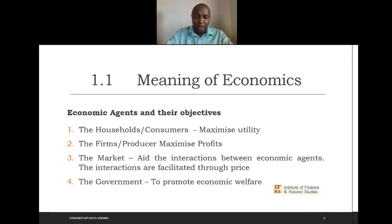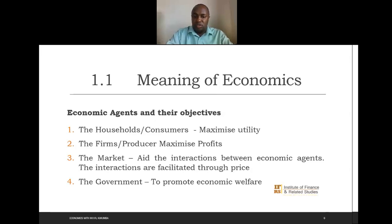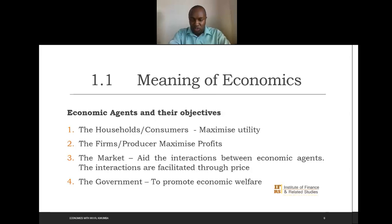Utility refers to the satisfaction the household or consumer derives by consuming a particular unit. The other economic agent is the firm or the producer, and their aim is to maximize profits. They are able to maximize profits by either maximizing their revenues or minimizing their costs — one of the two, not both.